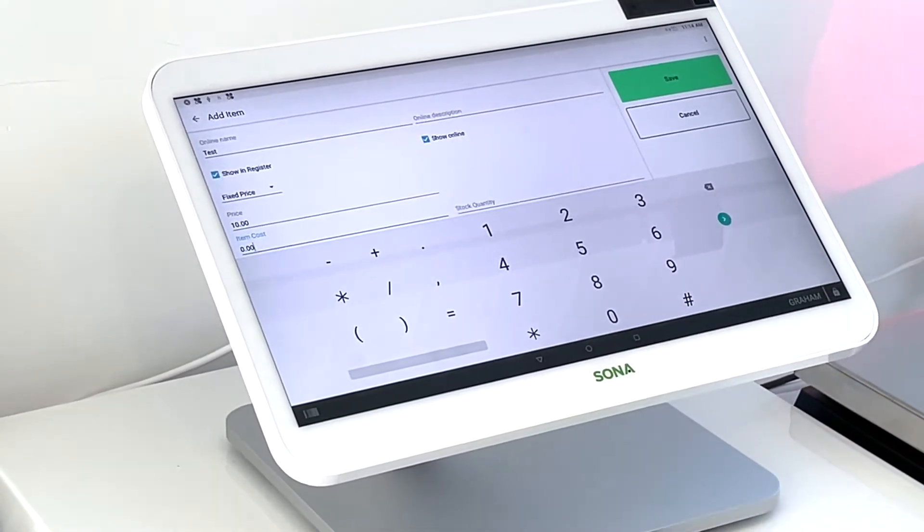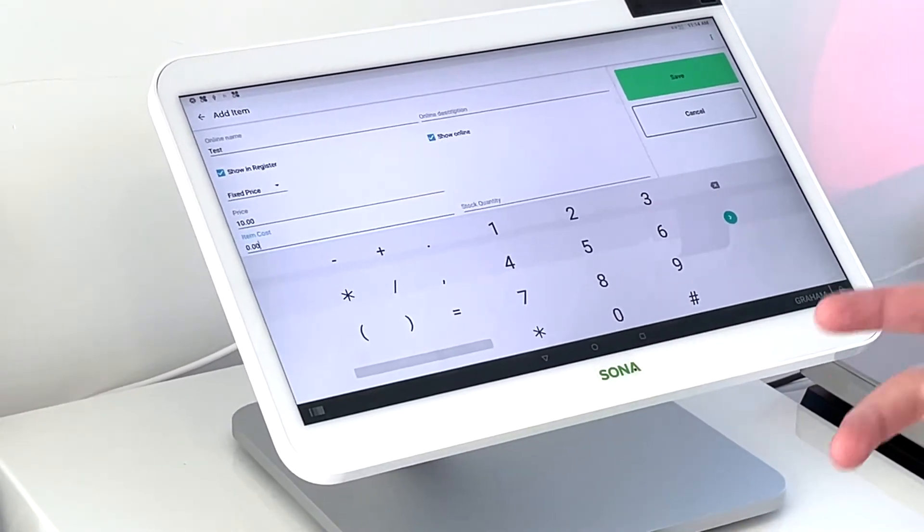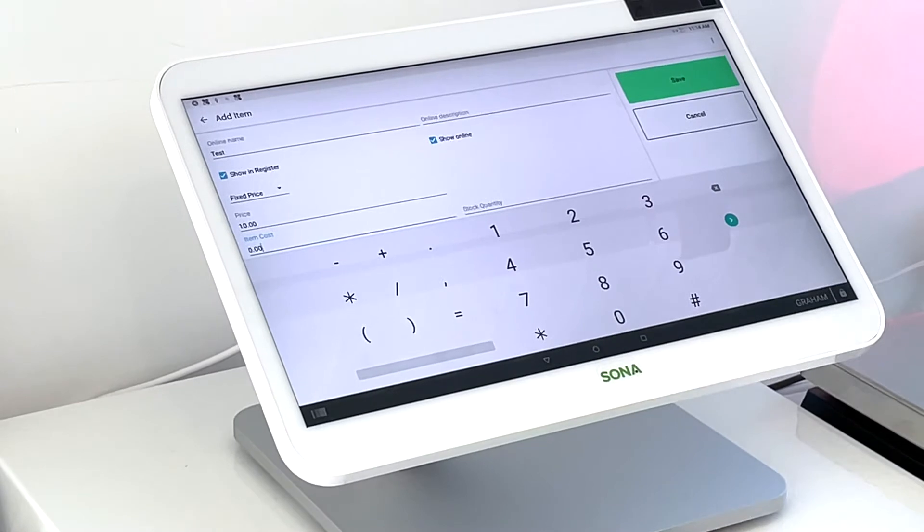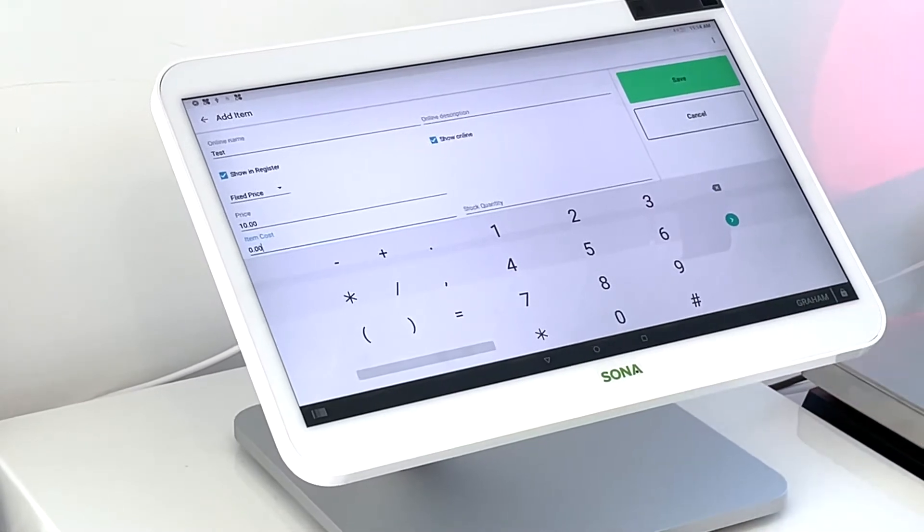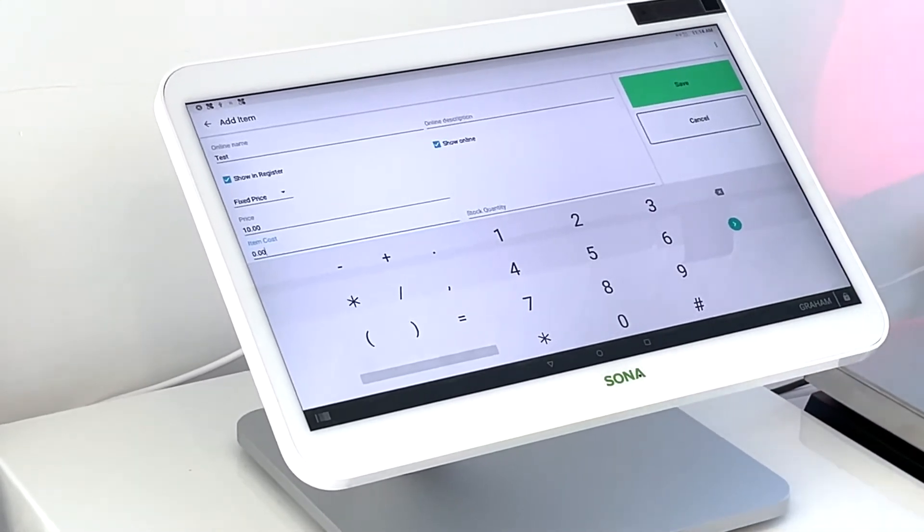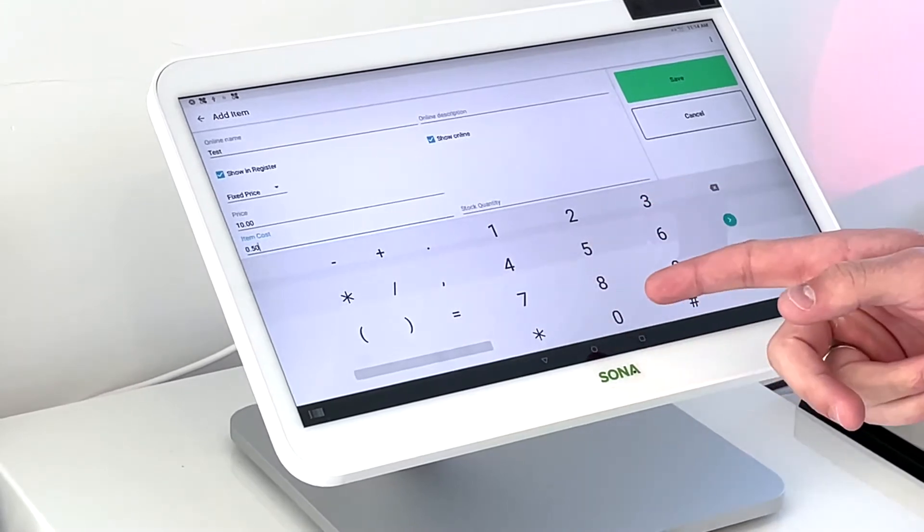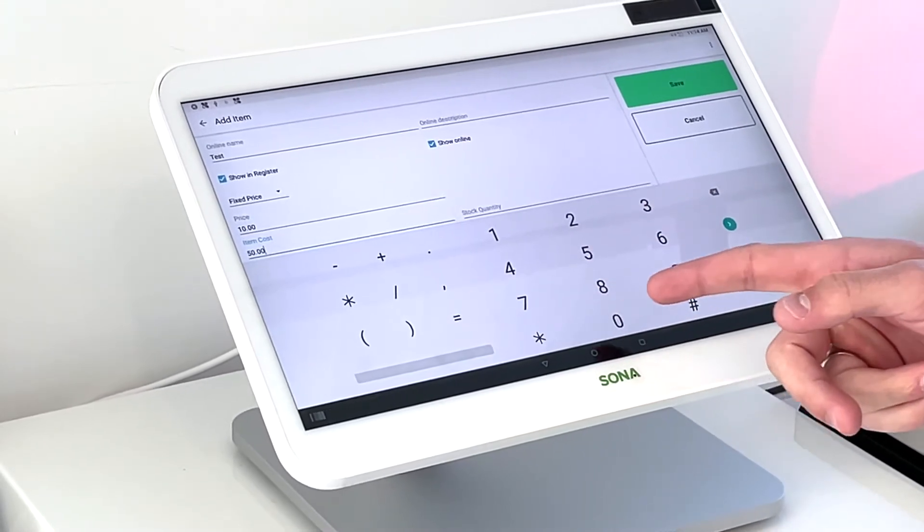Item cost. So in Clover, you can track how much margin you're making. So if you know the cost of an item, what it costs you, you can enter that in here. So we'll say this costs us $5.